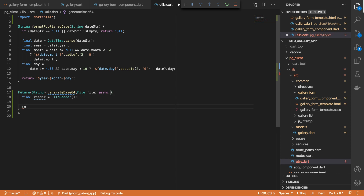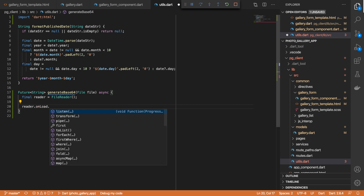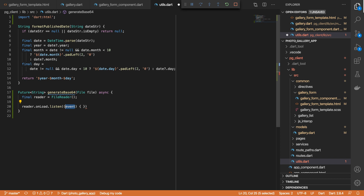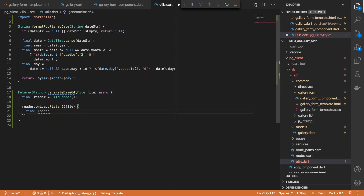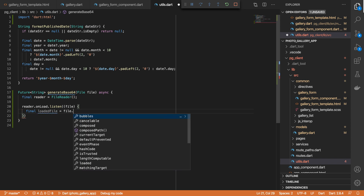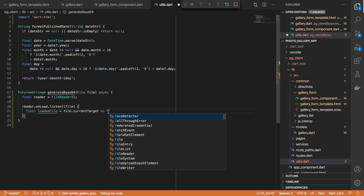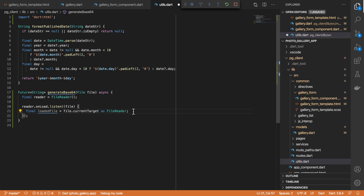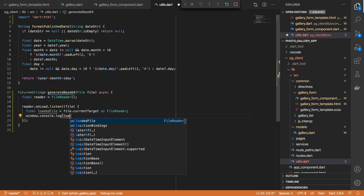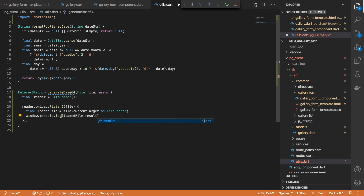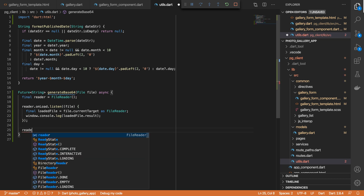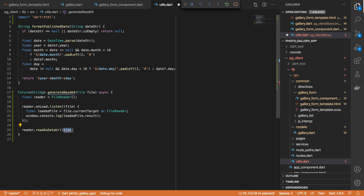What we do is we call reader.onload, which is a stream, so we'll listen for that. This stream gives us our File object — essentially the processed file that has been passed into the FileReader. From here we can retrieve a reference to the loaded file using event.currentTarget, cast this as a FileReader object, and then do a console log. We'll load the file's result by calling loadedFile.result. To generate the base64 we'll call reader.readAsDataURL and pass in our File object.